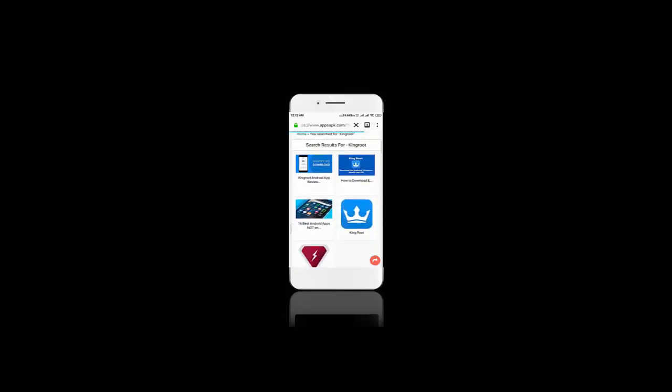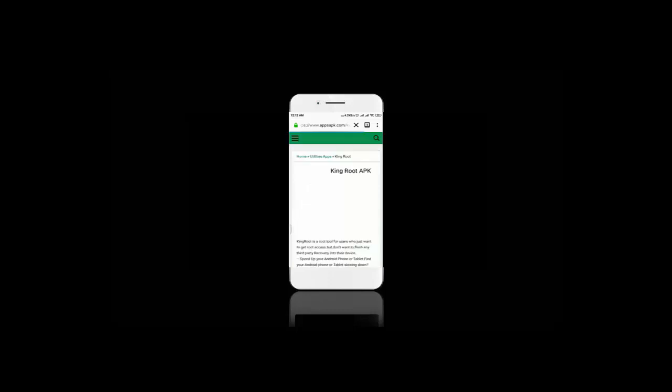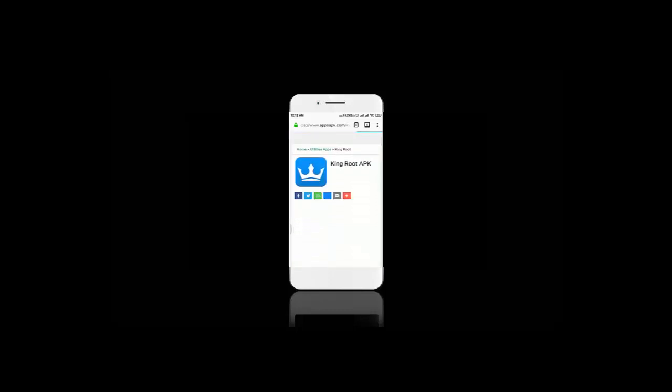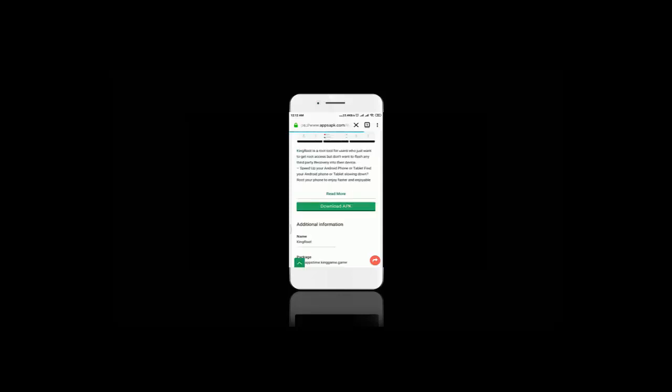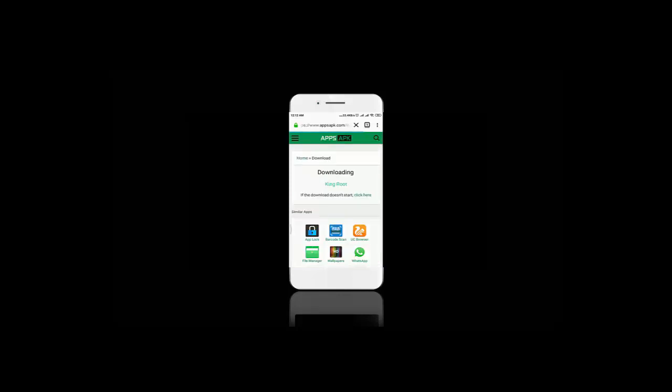We just found KingRoot on this website. Now let's download it. And it's already started downloading.